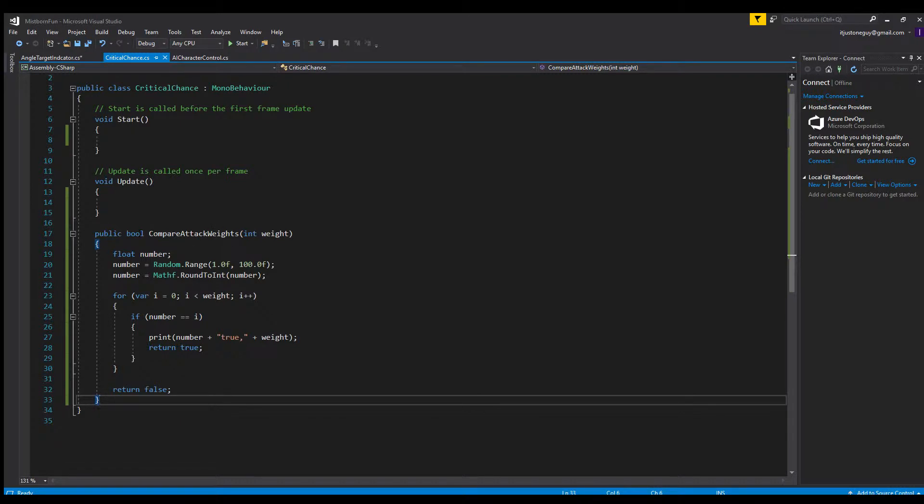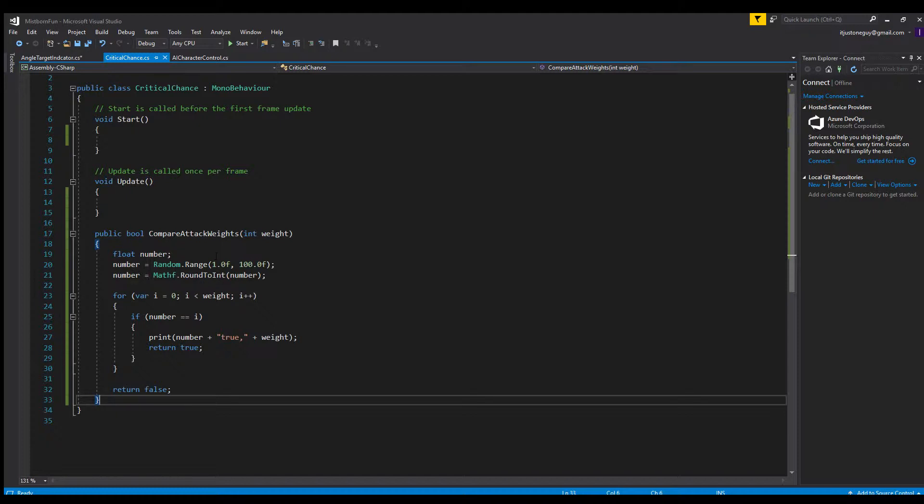Right here I have a float which is just a number from 1 to 100. The reason it's a float and not an int is because all random.range numbers need to be floats, so I just turned it into an int by rounding it afterwards.